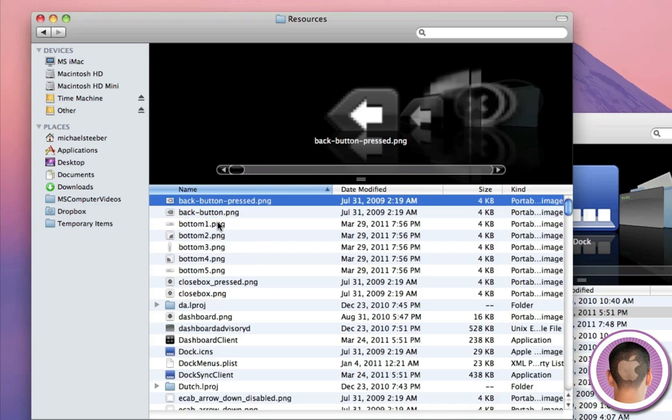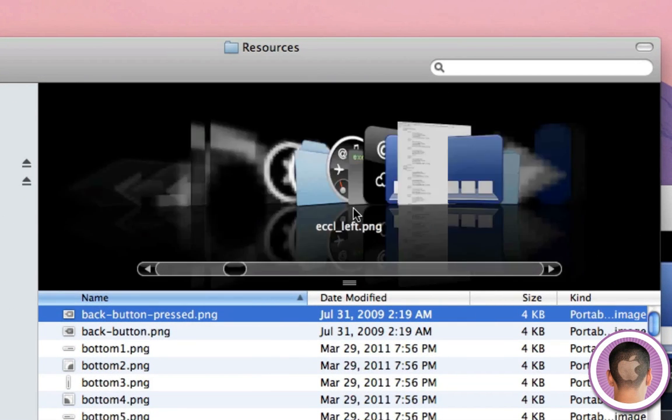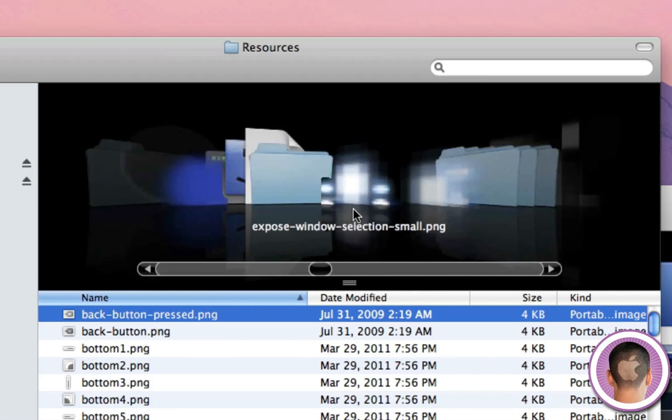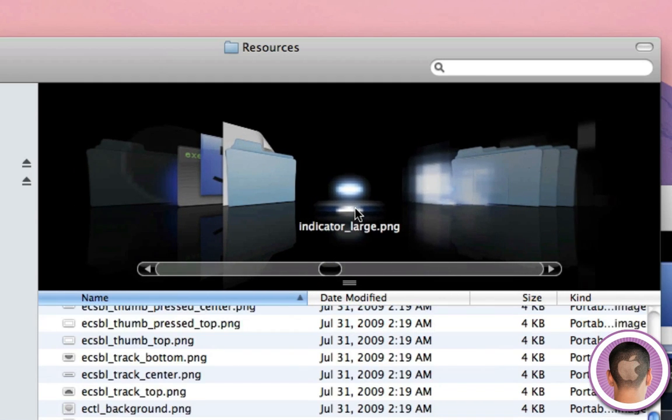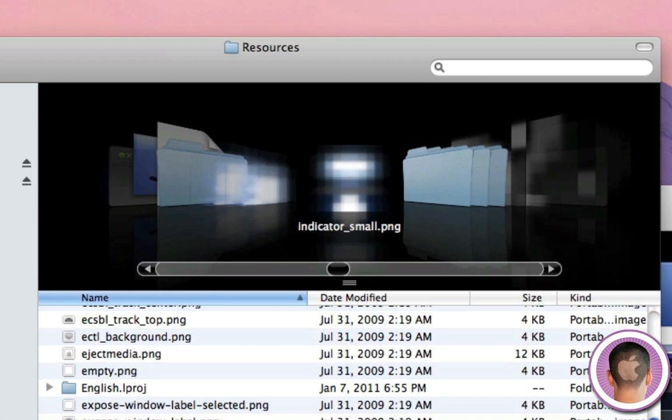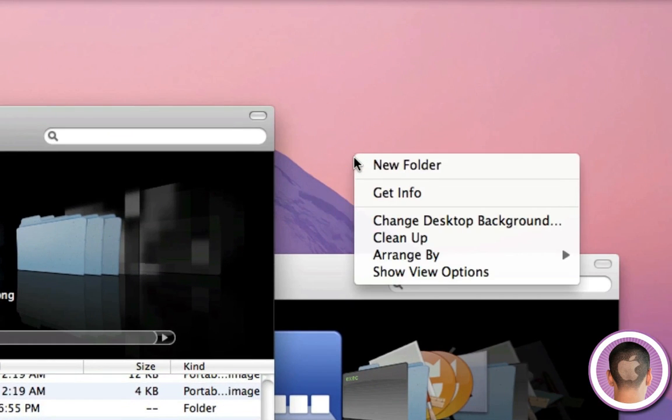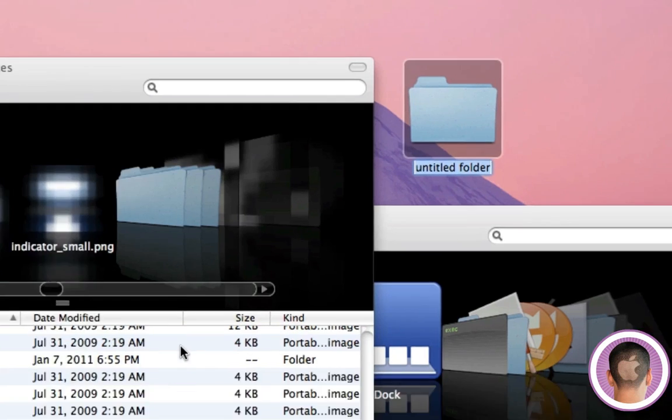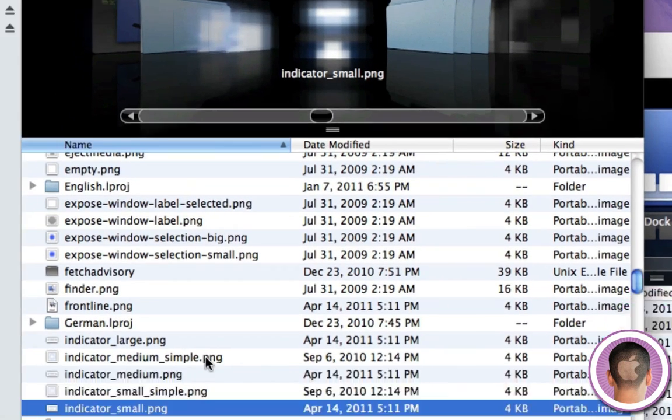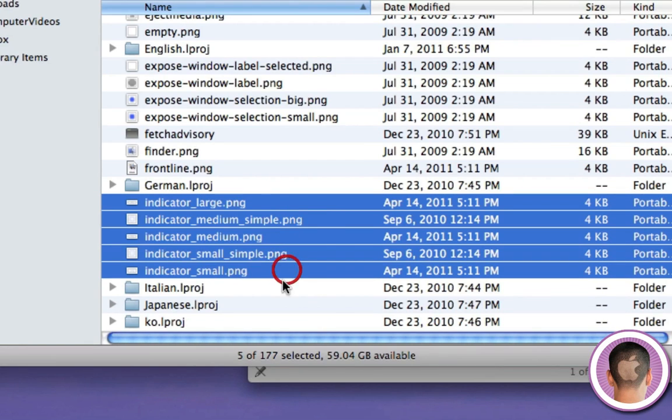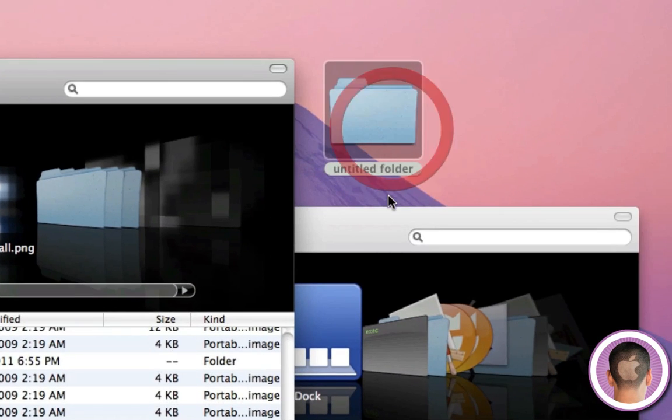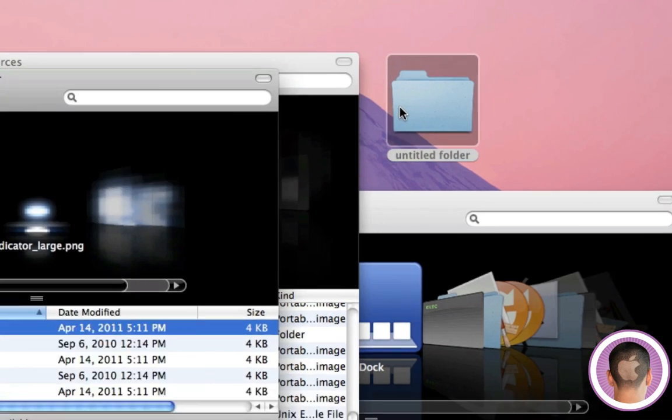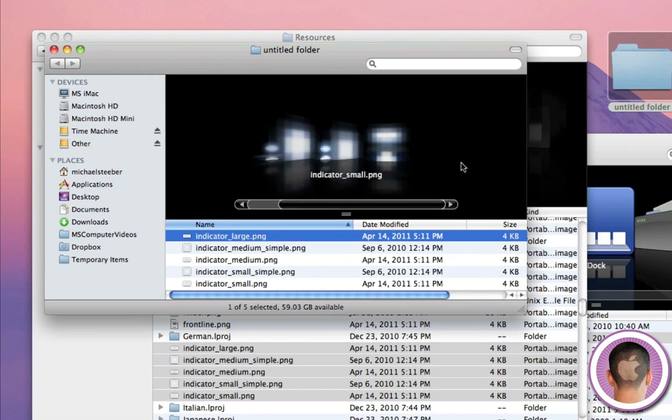Here you're going to see a lot of different files. Scroll down until you find indicator lights. Here they are, indicator large all the way through indicator small. Now make a new folder on your desktop or somewhere else safe, and you're not going to want to delete these files. That's pretty critical. Select indicator large through indicator small, those are the files you need to work with. Drag and copy them to your new folder, and you want to have a copy of these in case you ever want to restore your dock's old look.